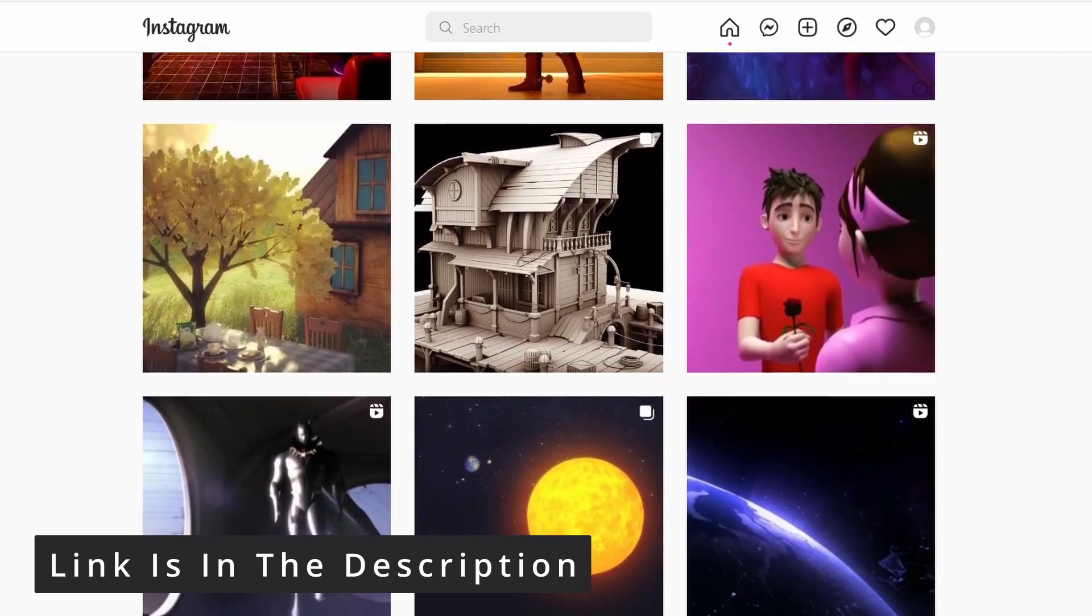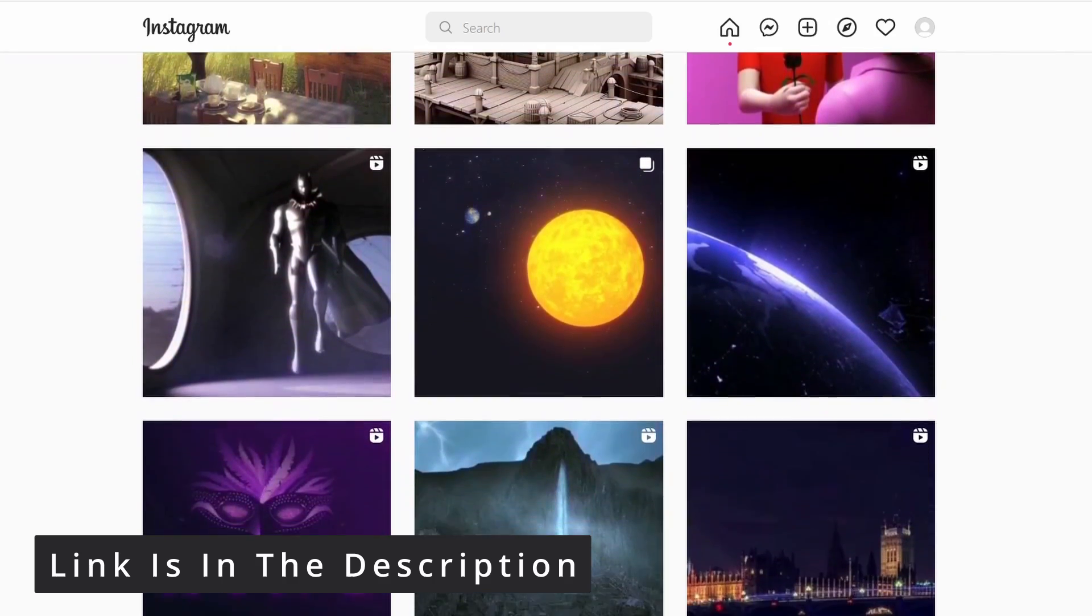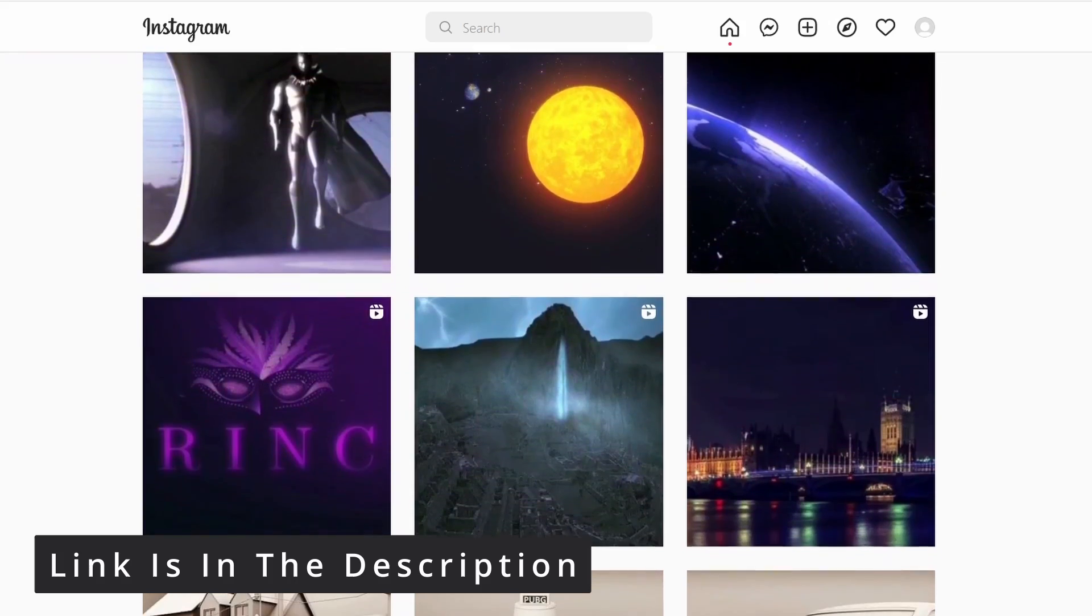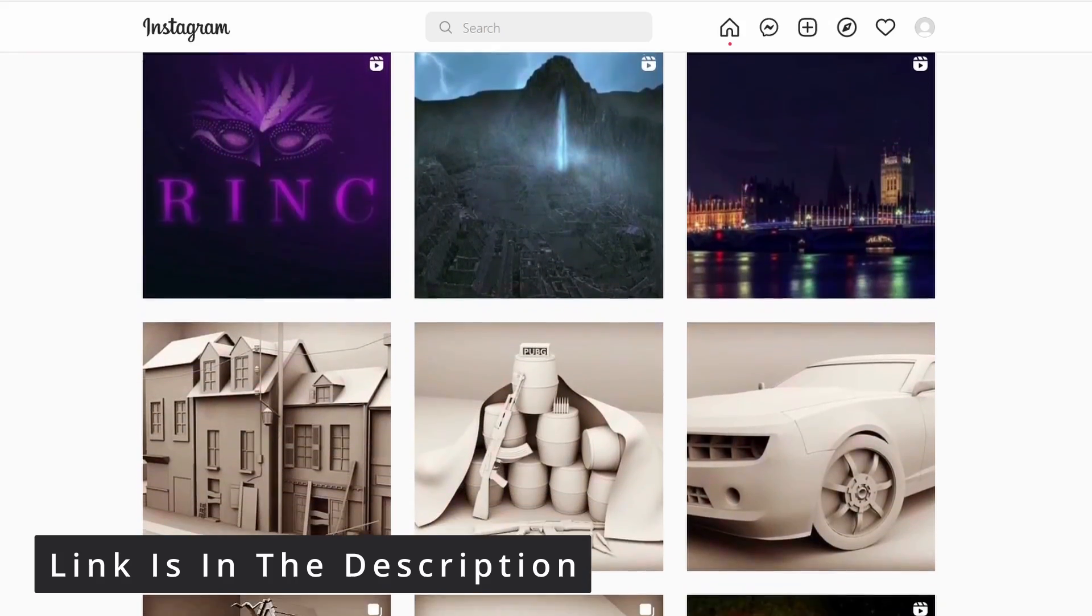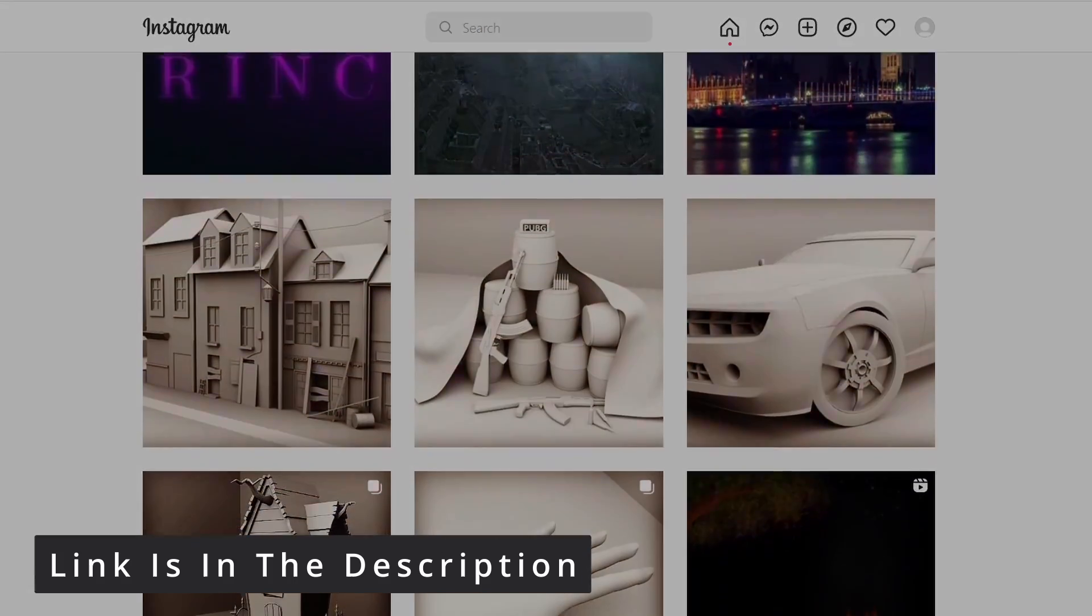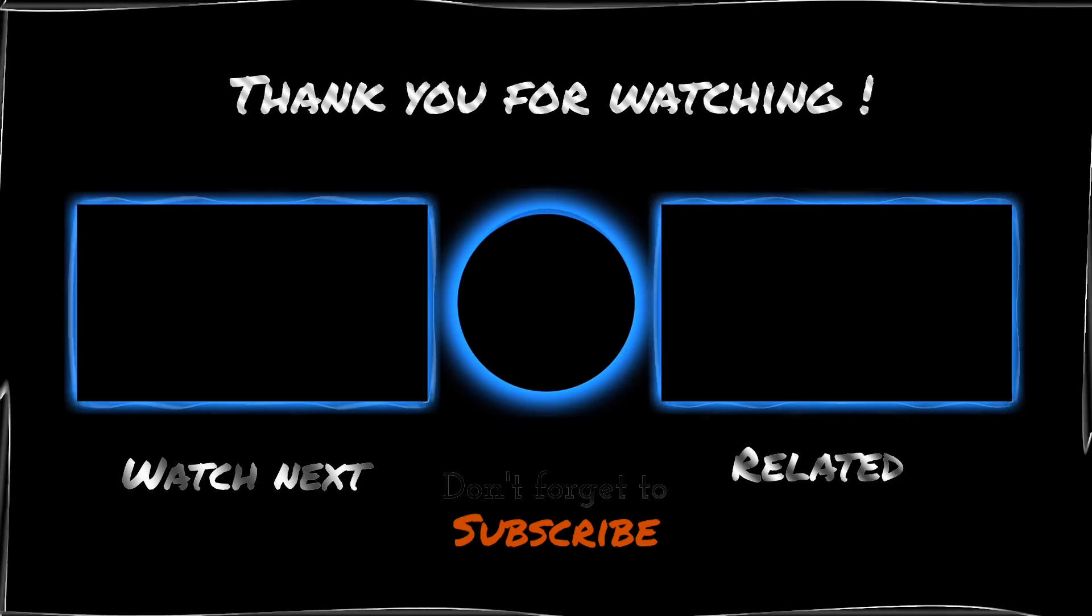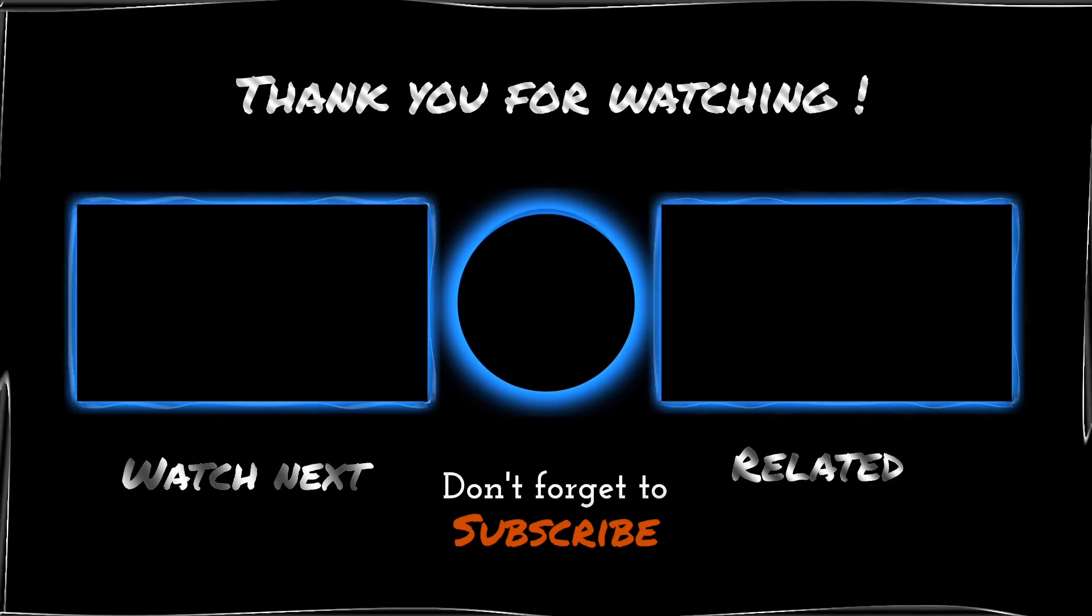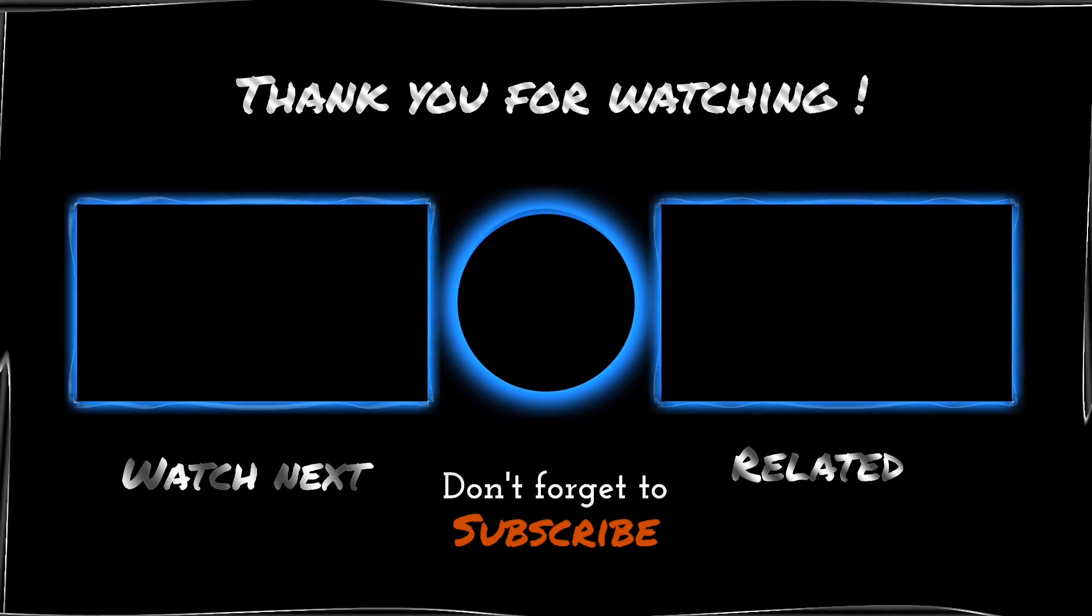Thanks for watching. See you next time. Bye bye.